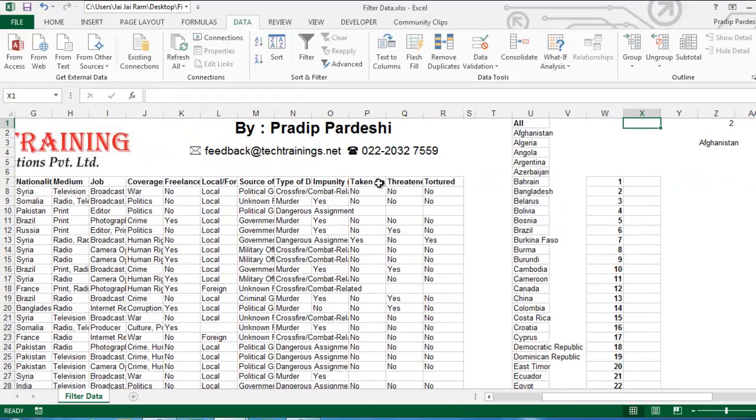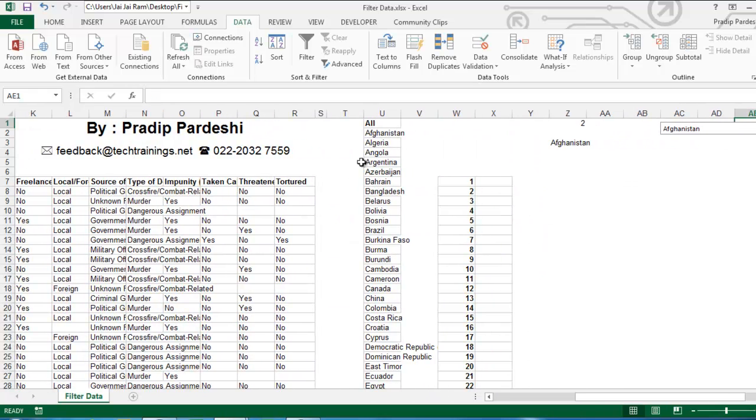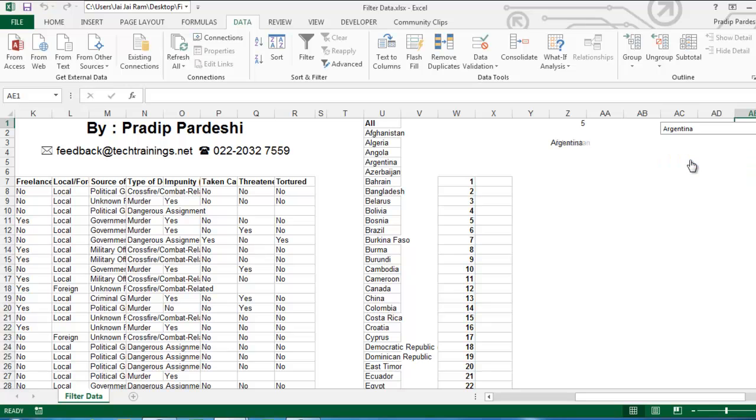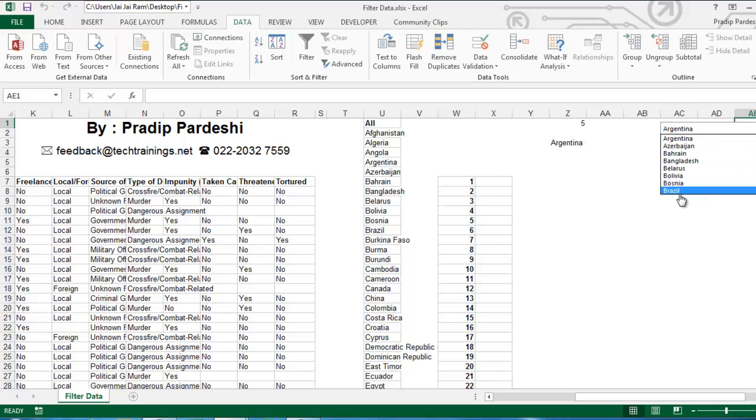Now, let's check it out with some other record. I will select any other country. Let's say Argentina or maybe let's say Brazil. Okay. So, these are the records.